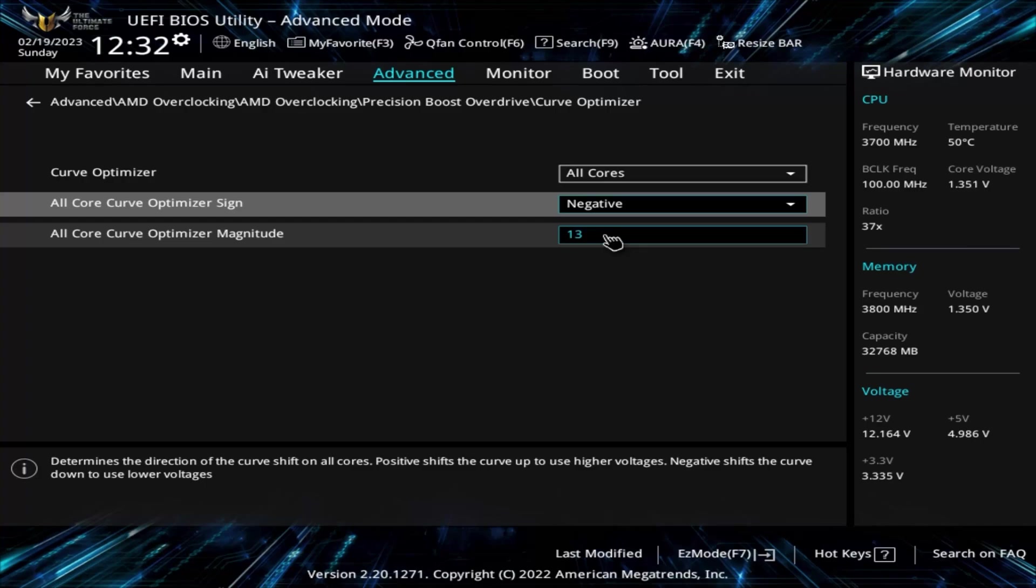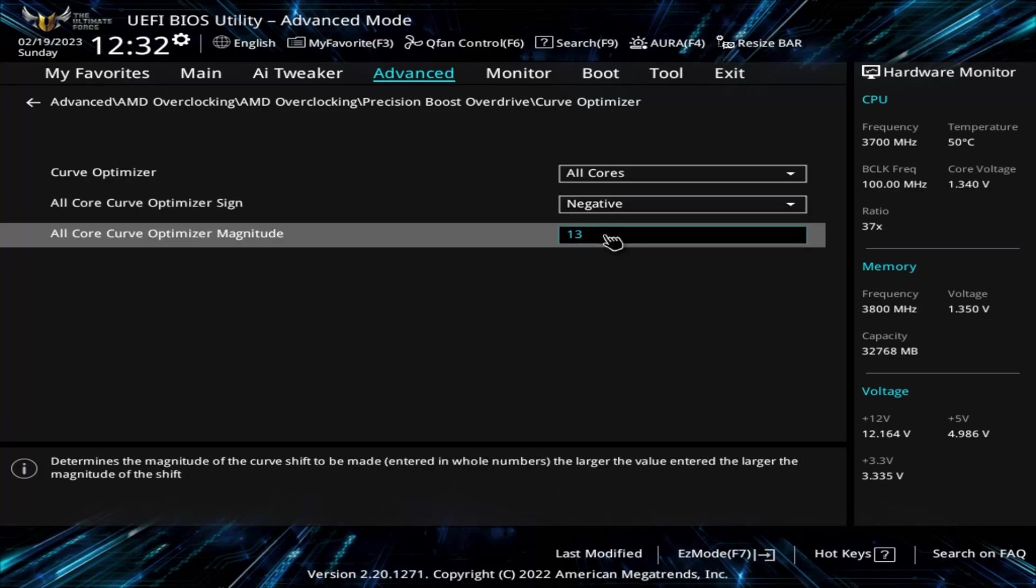CPUs of the same model may do better or worse here. Mine was purchased almost immediately after the 5000 series was launched, so the manufacturing process wasn't as mature yet. And I suspect 5600s and 5600xs that were manufactured later might do even better than my sample.